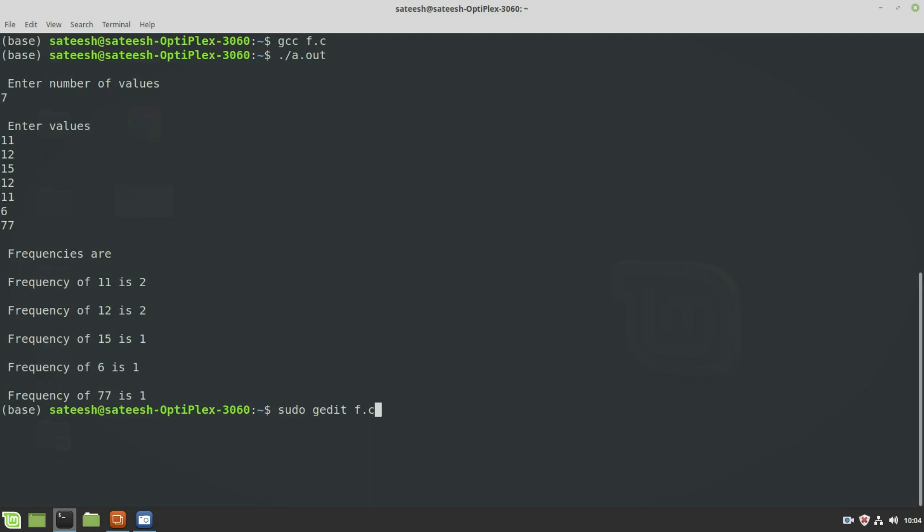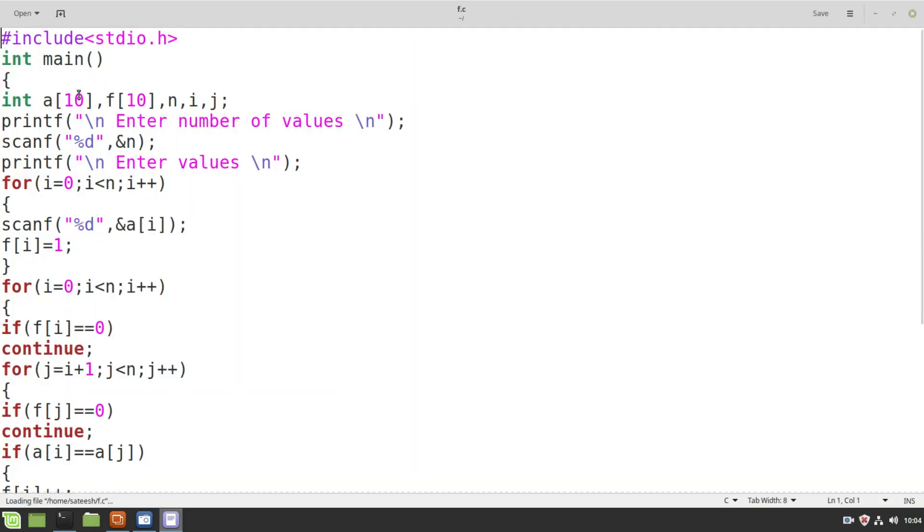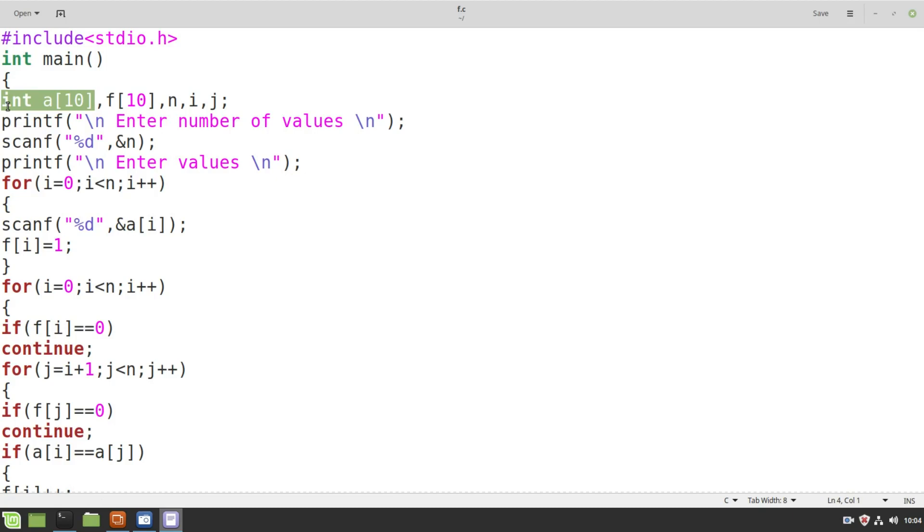And you can make the same program work for characters as well. Instead of making it as an integer array, you can make it as a character array and execute the same program without making any kind of alterations. It will function for characters as well.